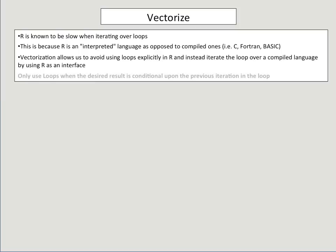So my recommendation is only use loops when the desired result is conditional upon the previous iteration of that loop. That is, only use a loop in R when the result of a previous loop determines how that next loop is interpreted.